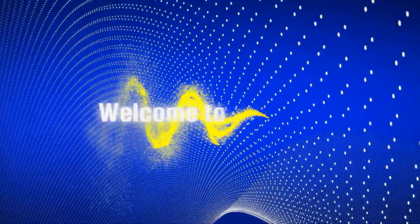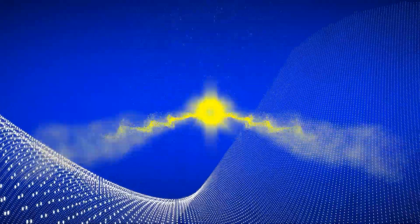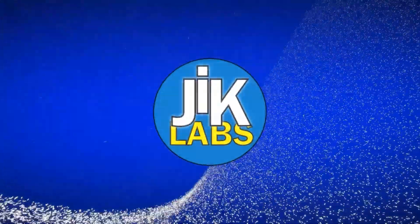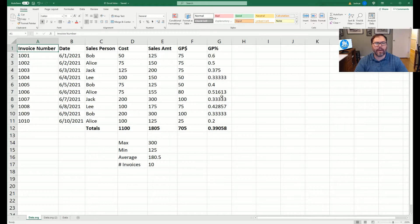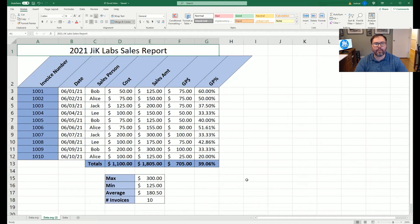Today on JIC Labs, we're going to format some cells. We're going to take our data from looking like this and make it look like this, going over all the formatting tricks that can help you transform your data into a much more visually appealing table.